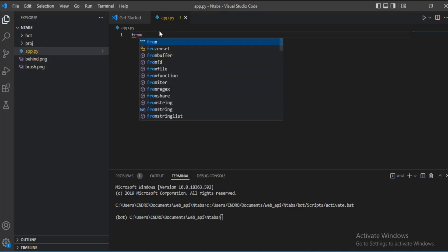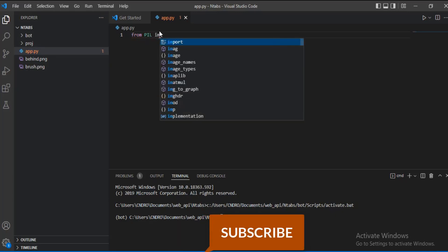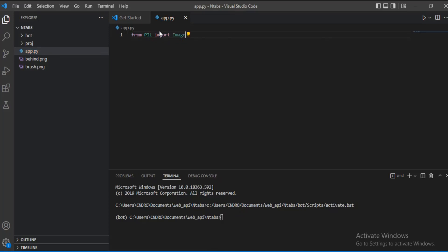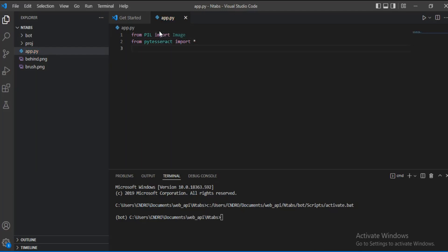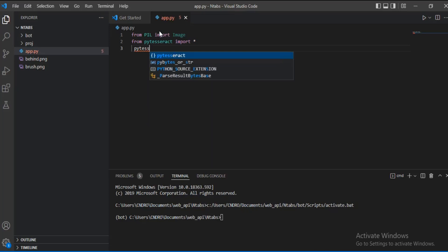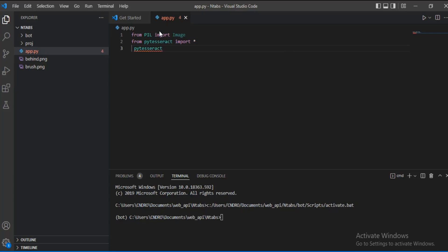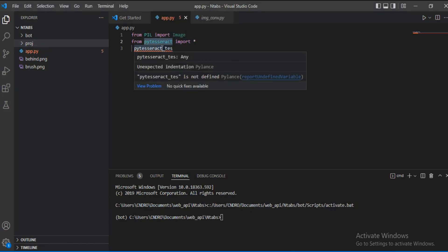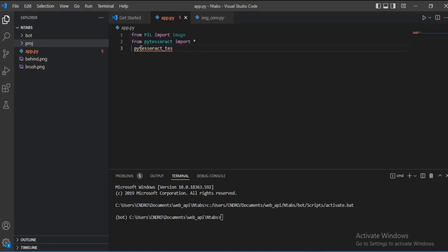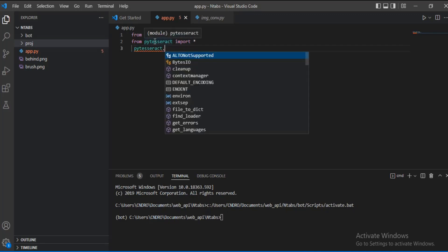The first thing we need to do is import Image from the Pillow library, and then import pytesseract. The next thing is we need to set the path to our tesseract installation. We call pytesseract.tesseract_cmd and assign it the location path of the tesseract executable.